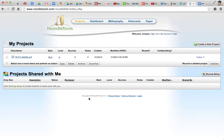Okay, now, NoodleTools is project-based, and you can see I have one project here with two sources. We'll come back to that in a minute.